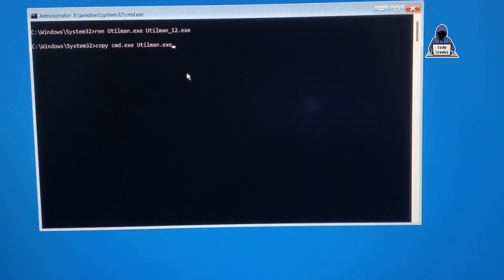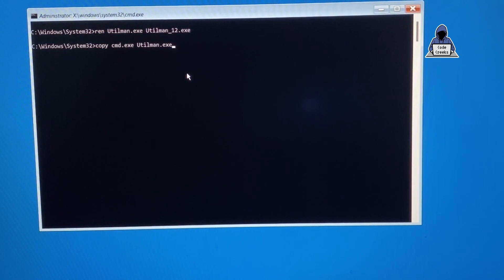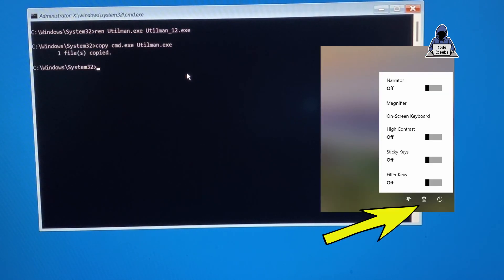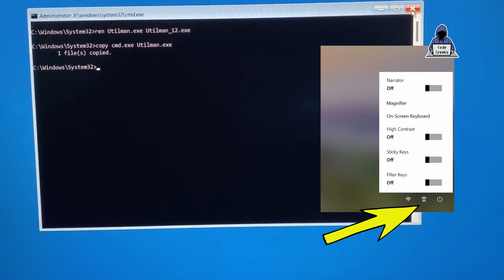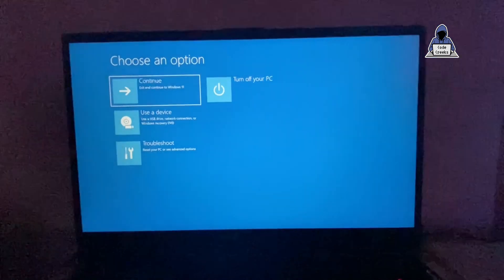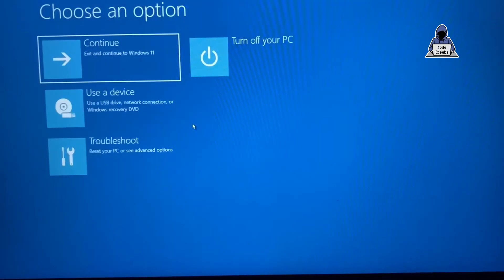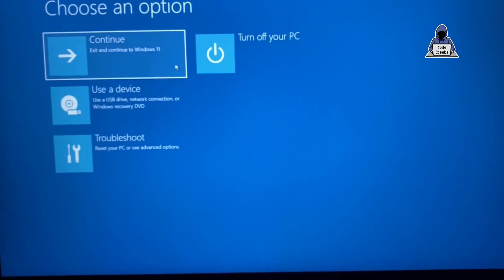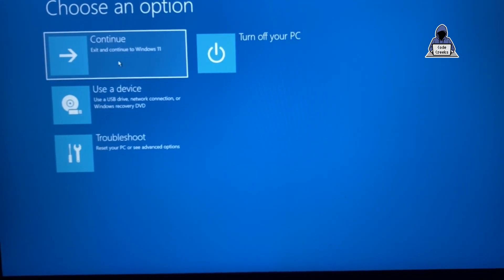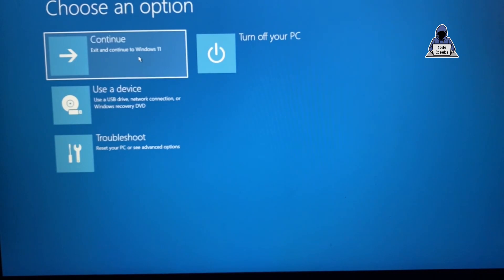Now utilman.exe is the file which is opened when we tap on this accessibility option on the lock screen. So we have done the changes. Now we have to start Windows. For that we'll say continue and let the system start.